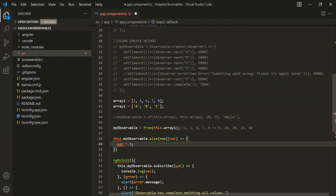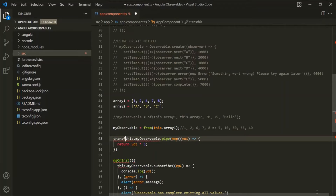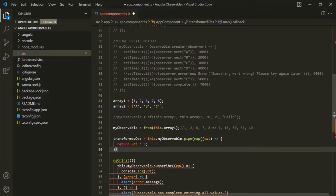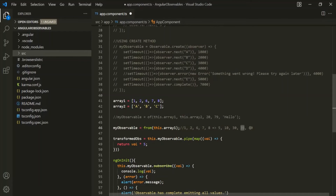We also want to return that value, so let's use the return keyword. This map operator is going to return a new observable, and that new observable will emit the transformed data from the source observable. Let's assign that observable returned by this map operator to a new property — let's call it transformedObs. This transformed observable is going to emit the transformed data: 5, 10, 30, 35, and 40.